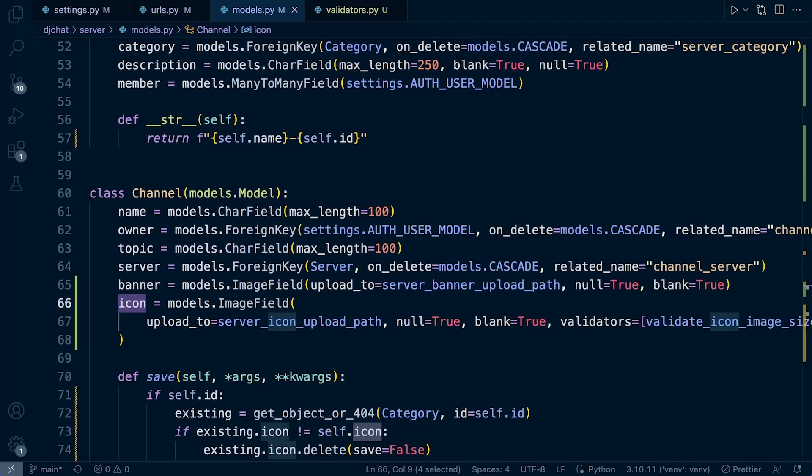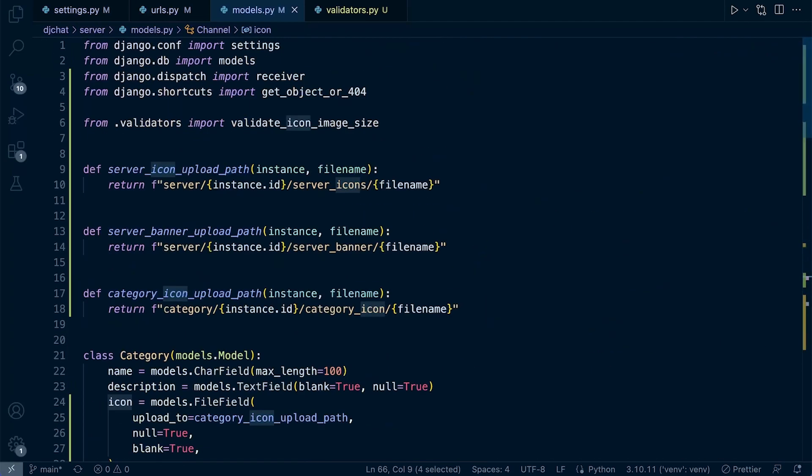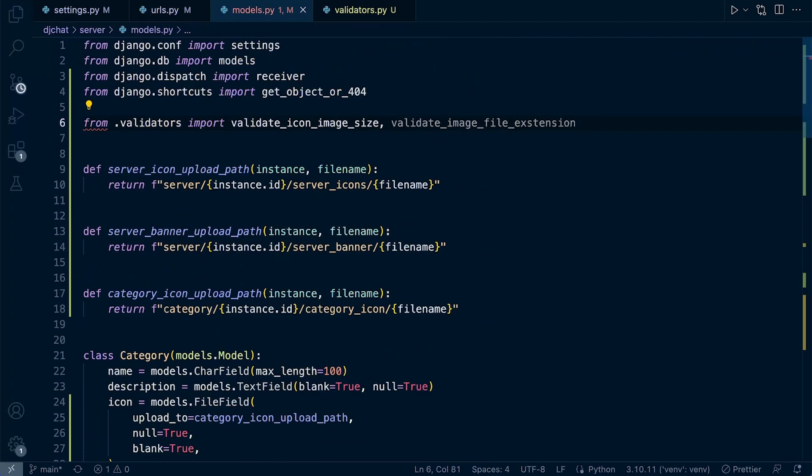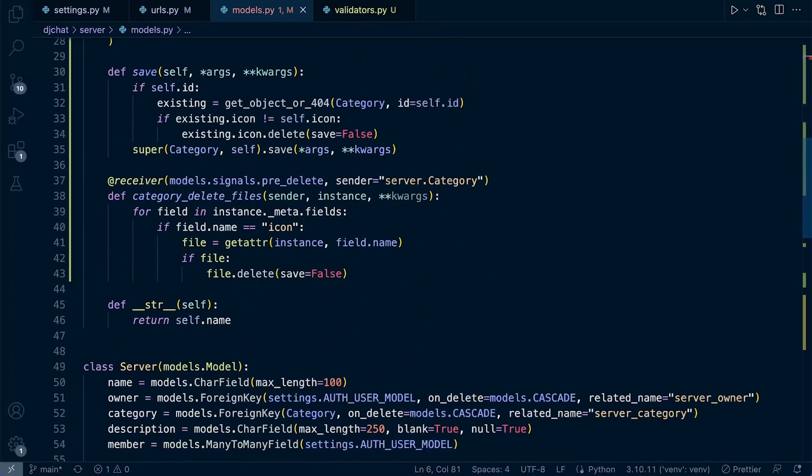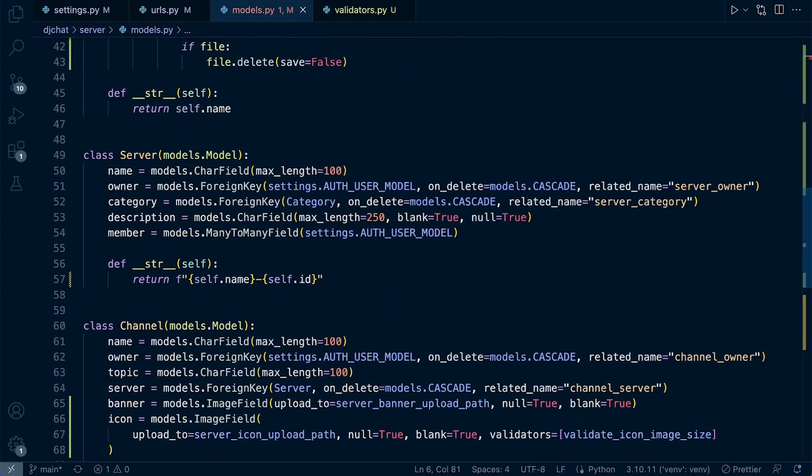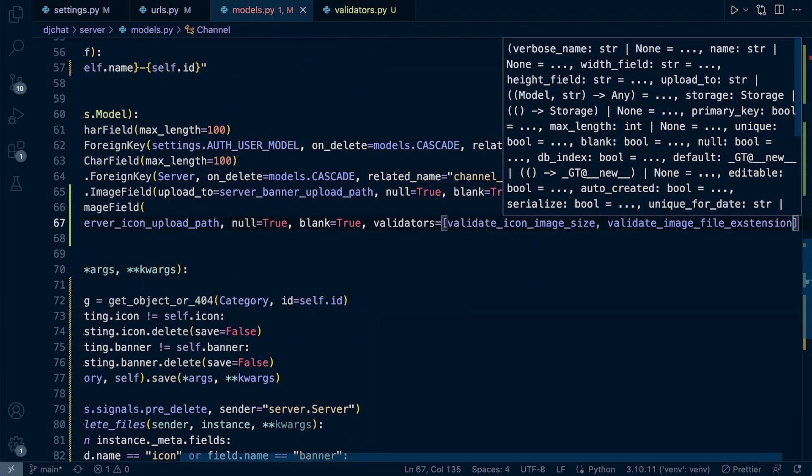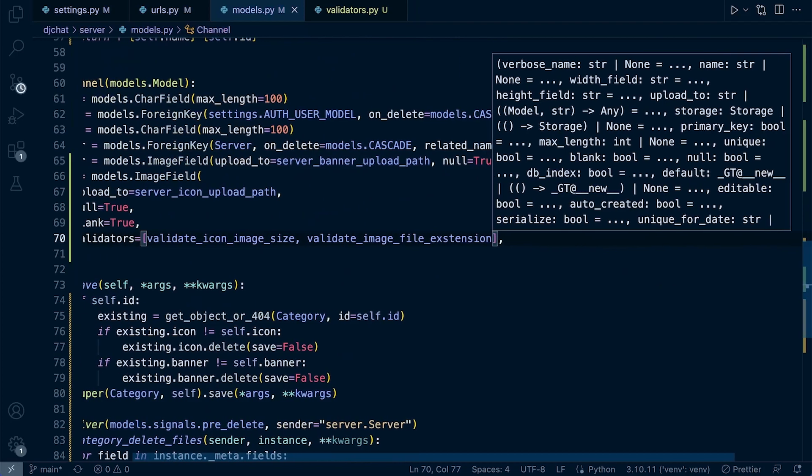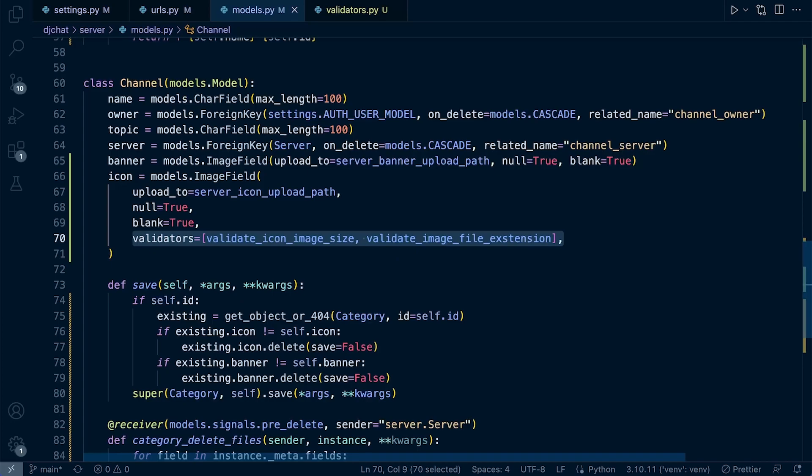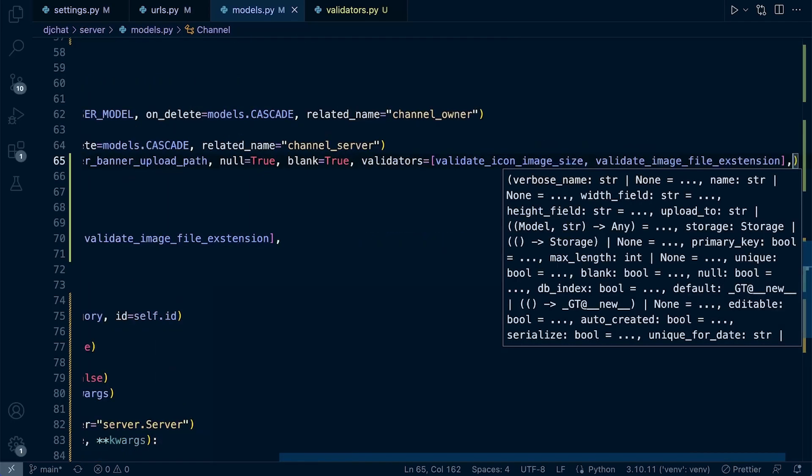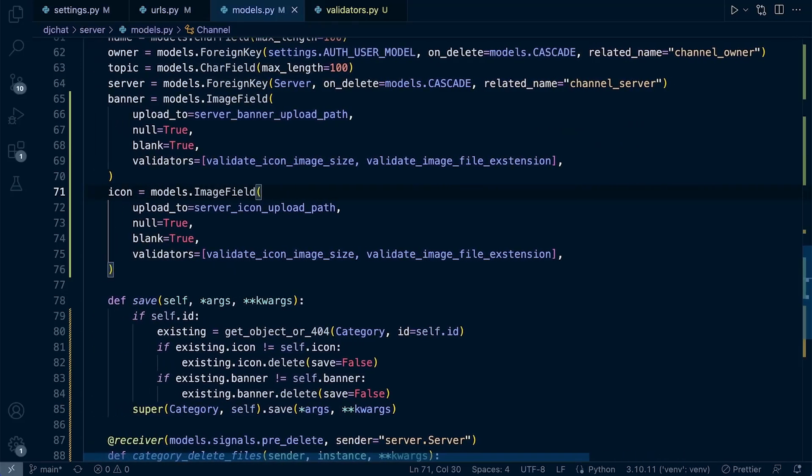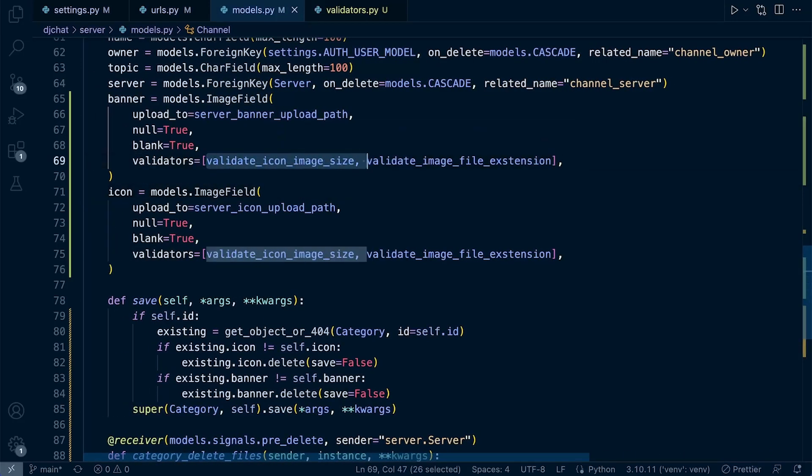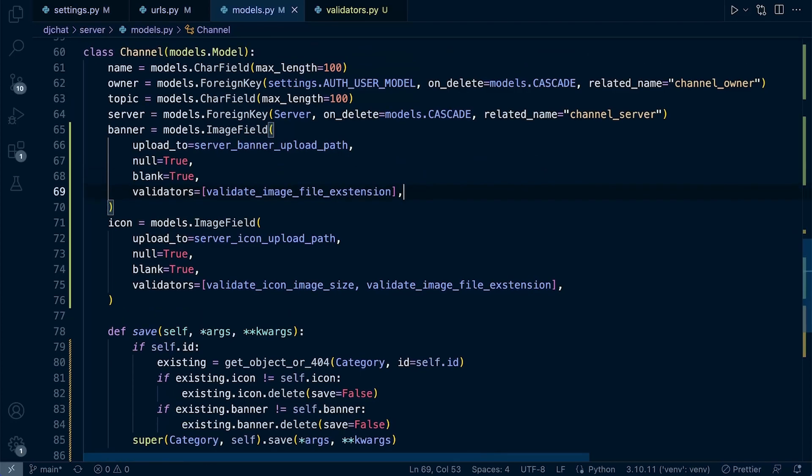Let's go ahead and apply that now into our model. We need to import that in. From our validators, let's bring in the validate image file extension. And now we can go ahead and apply that where it's needed. So we do need it in the icon here. And then in addition to that, I'm going to make sure that the banner utilizes that validator too. We don't want it to use the first validator, of course. So we definitely don't want the banner to use the validation icon image size. We could create a new validator for the banner if we wanted to specify the size of that.